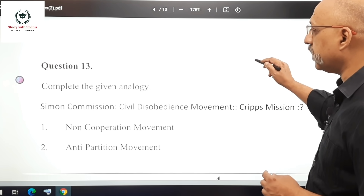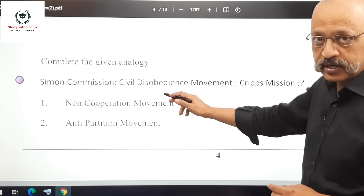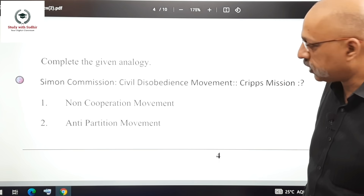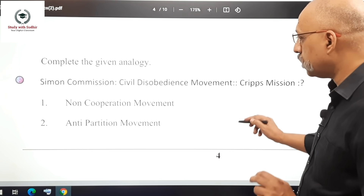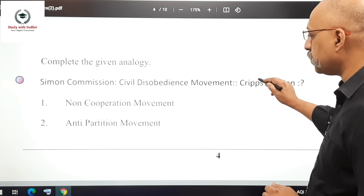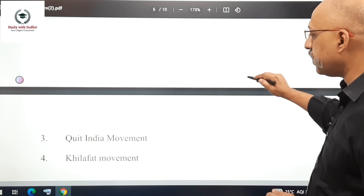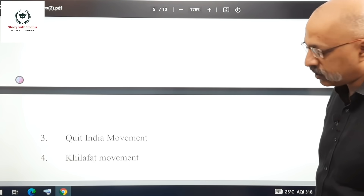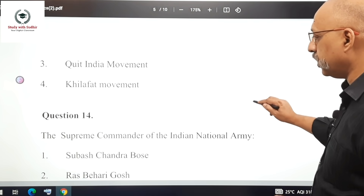Question 13: Complete the analogy — Simon Commission is to Civil Disobedience as Cripps Mission is to? The options are non-cooperation movement, anti-partition movement, Quit India movement, or Khilafat movement. The right answer is the Quit India movement.